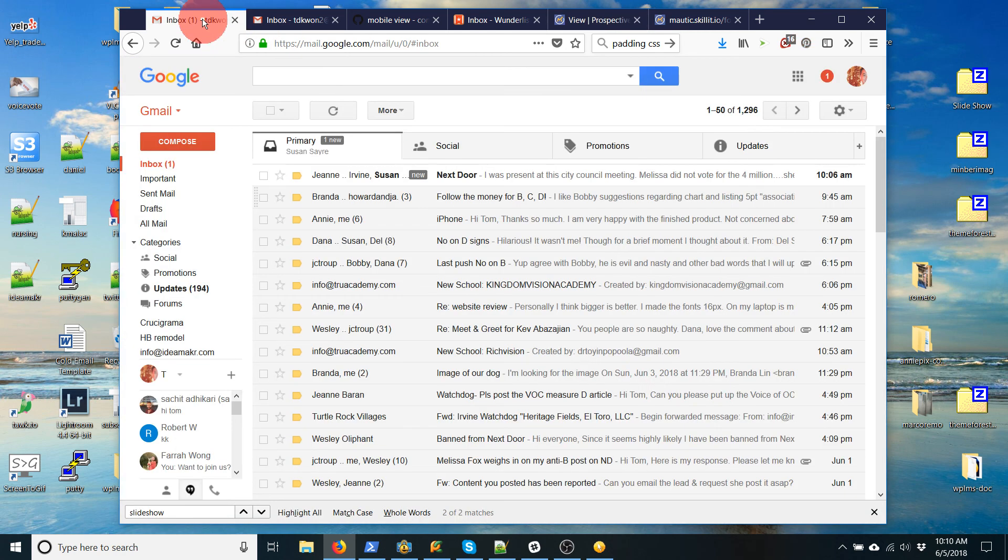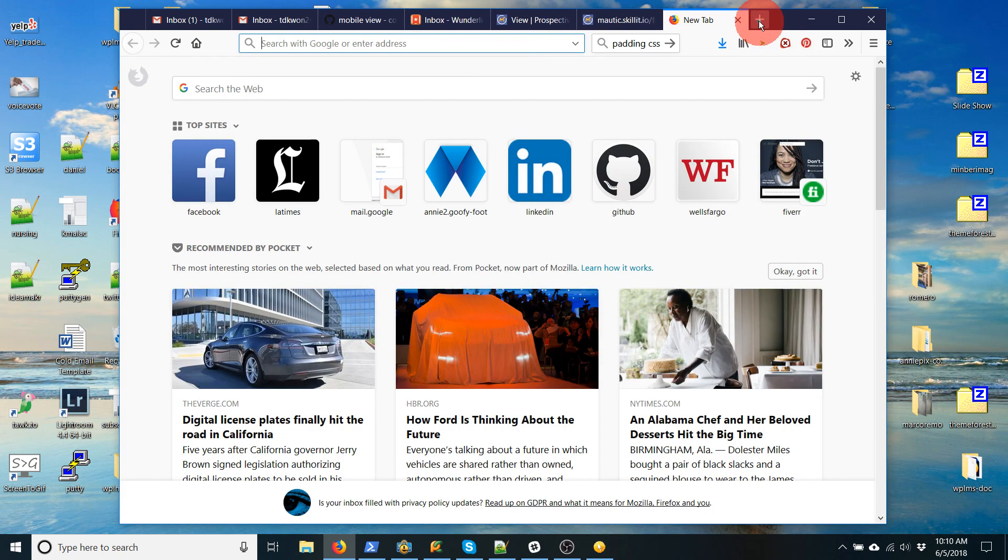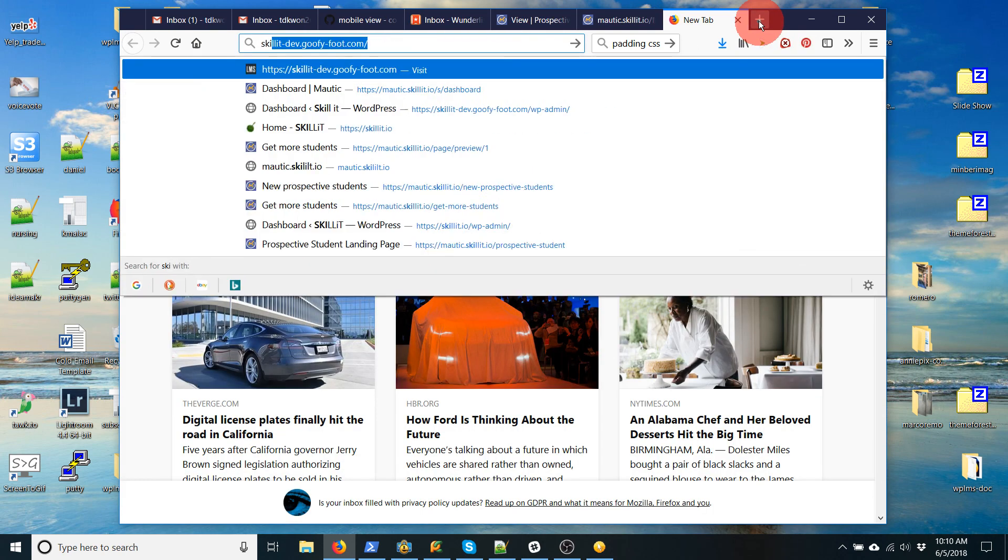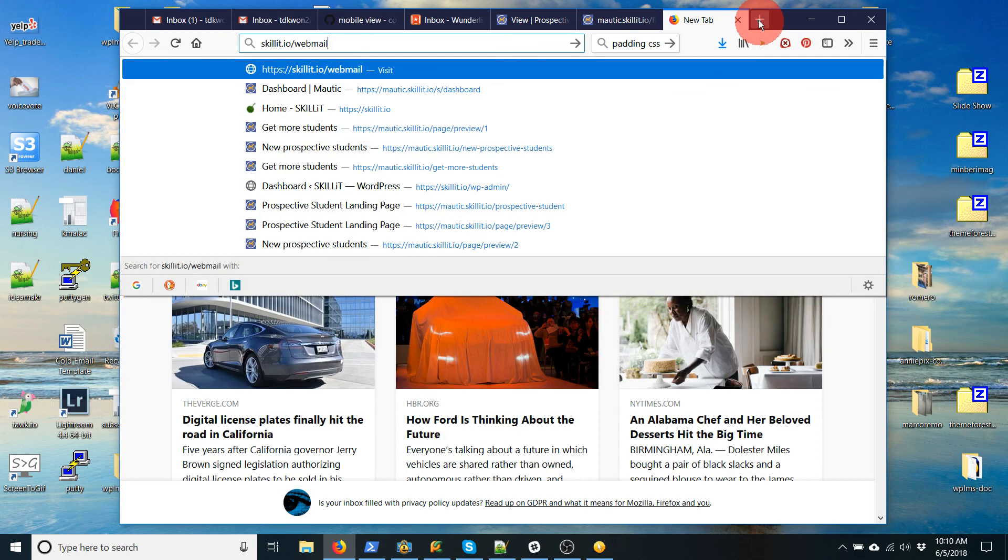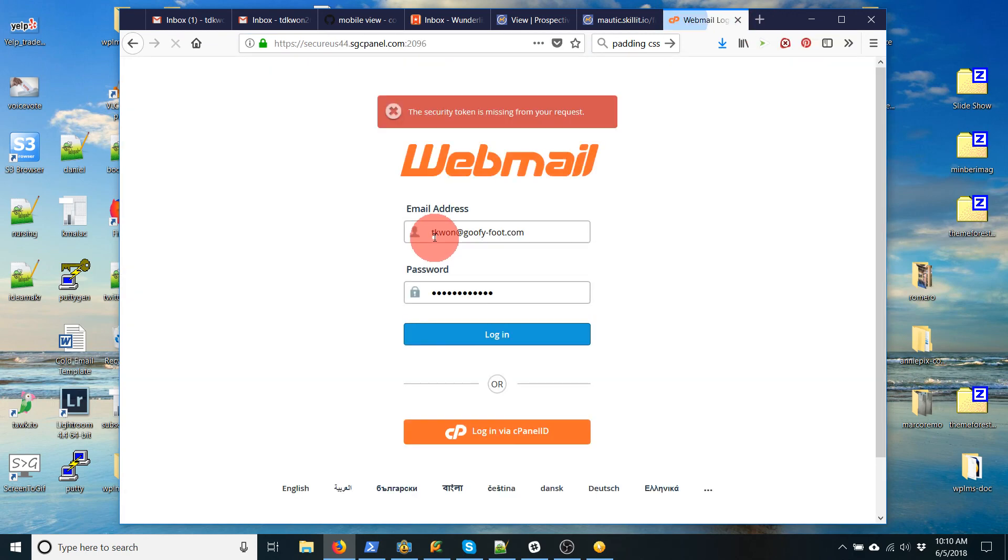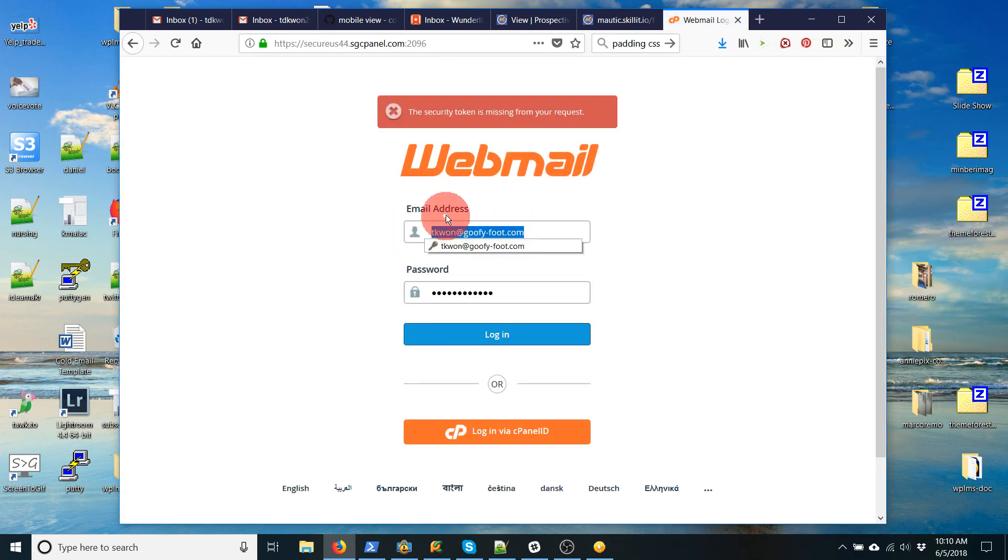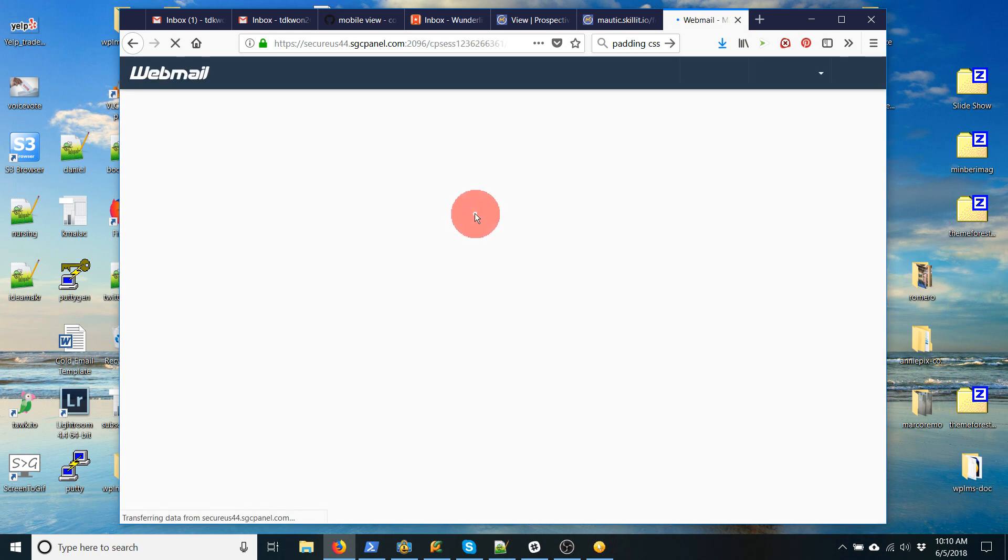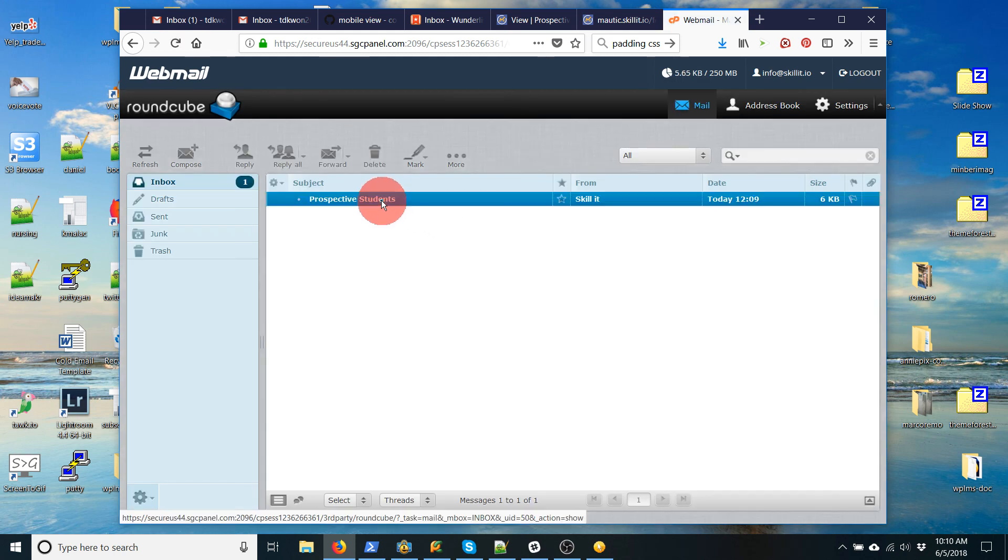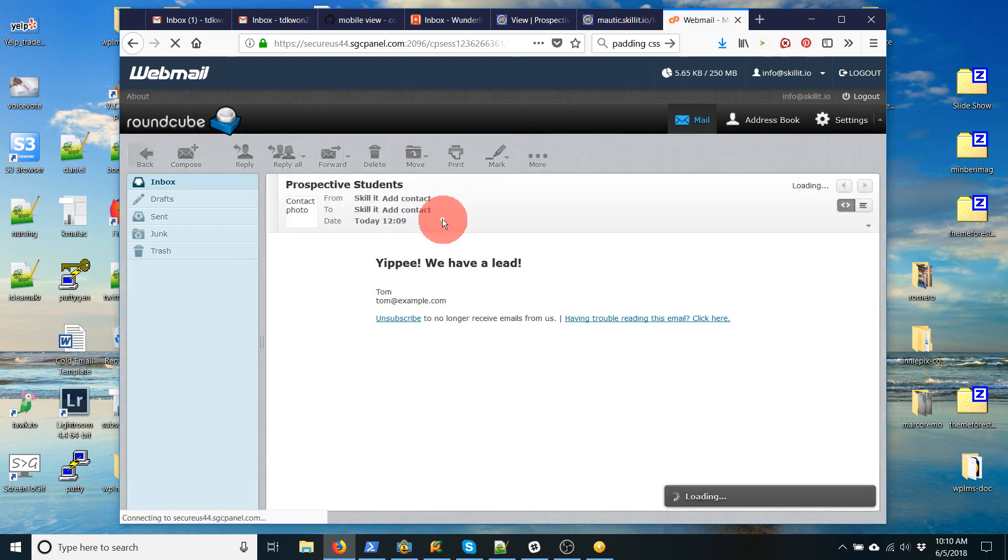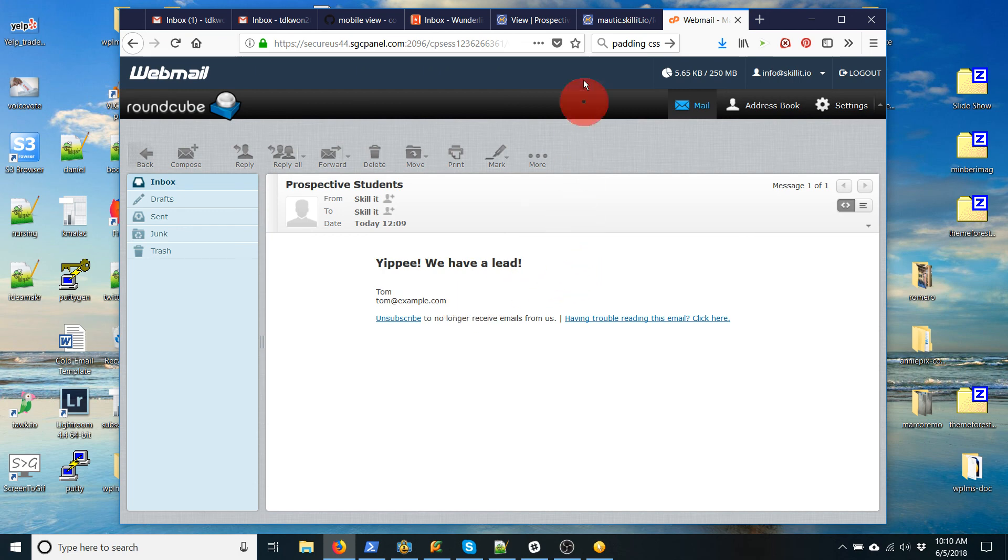And then if I check my email. Let's see here. Where's my email? I will see that I've been notified and I got the email I sent myself. And it shows the first name and the email. So that's fantastic.